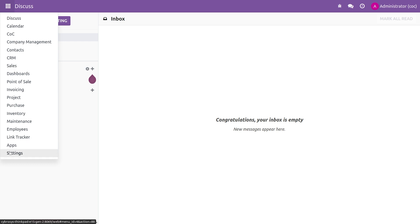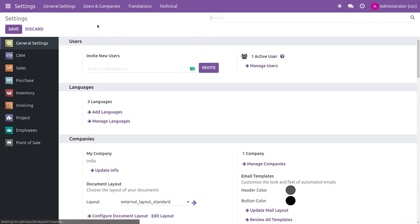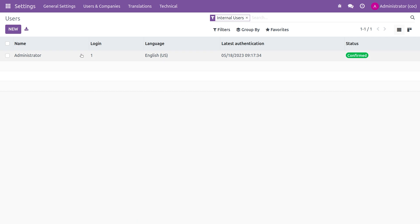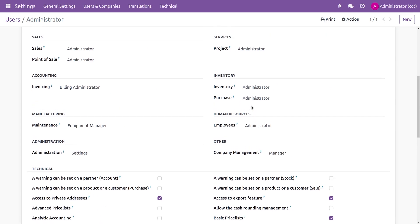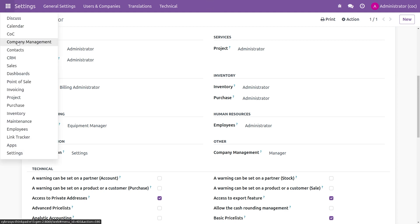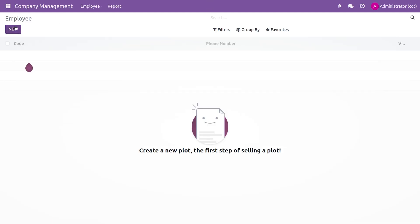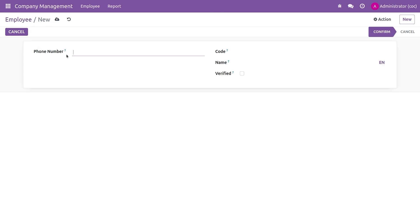First, let me make sure that the user is given the group 'manager'. You can see that I've set it as 'manager', and if you go to the Company Management app in the views, you can see the phone field is visible for the manager user.